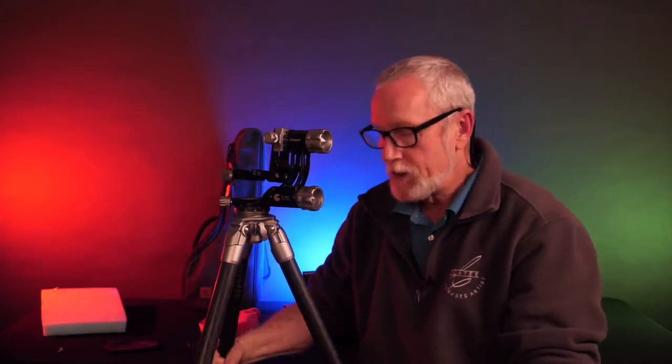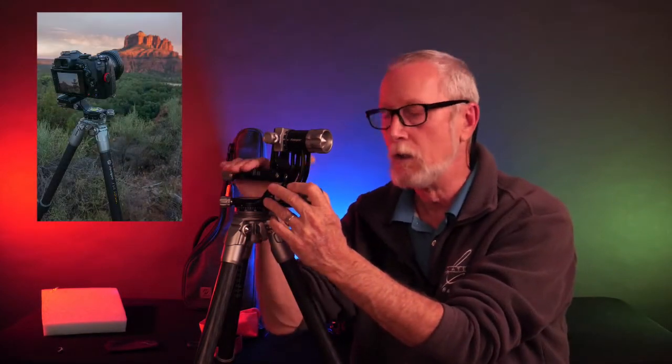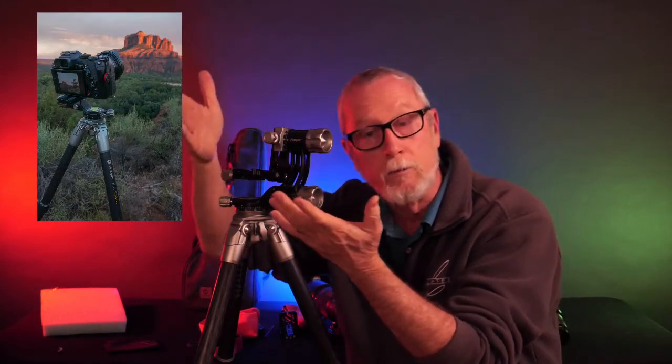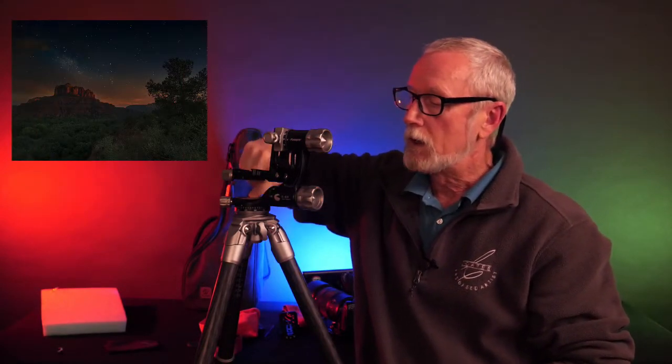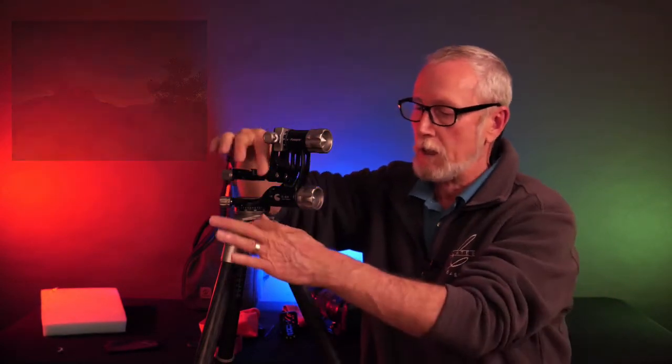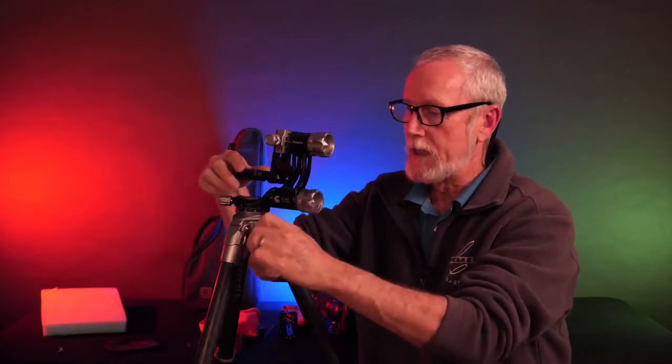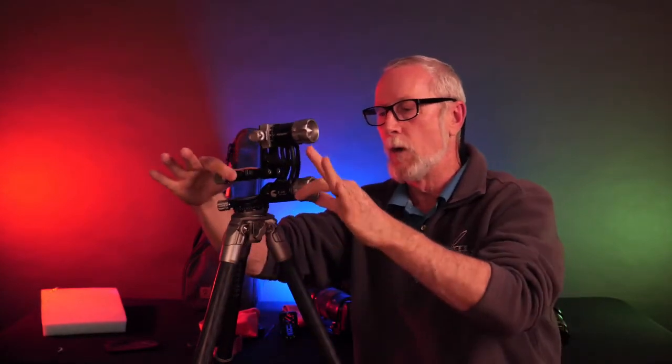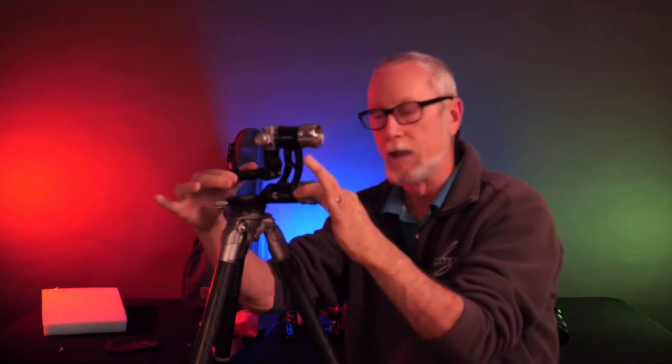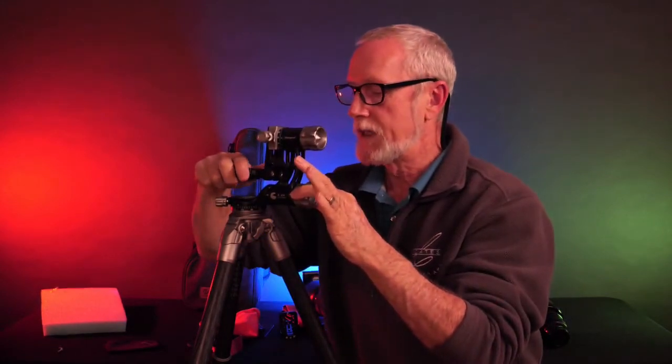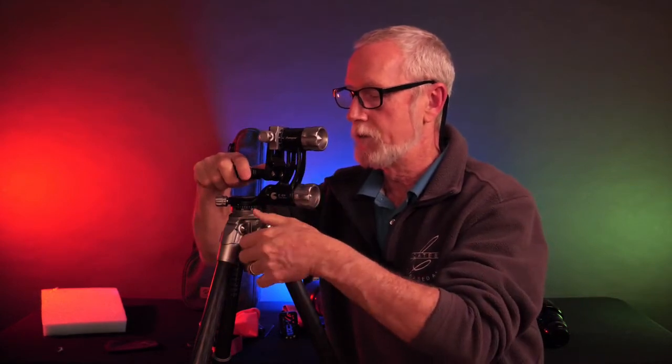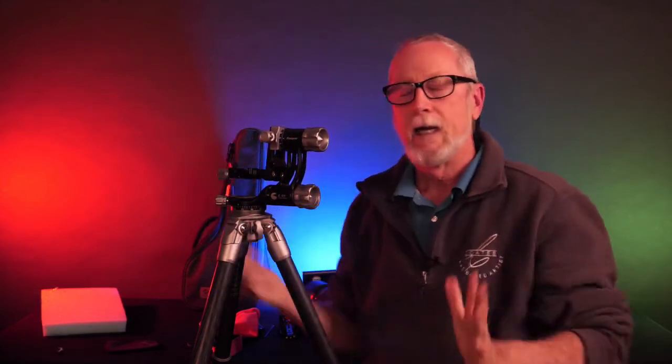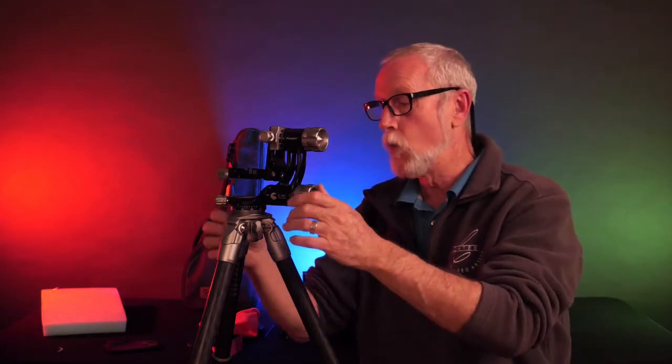So once you have your stick set up, having your head level is really important, especially when you're doing panorama photos. Well, there's a little bubble level right in the center there. There's one knob, and you can see that very quickly it's got a little ball that it floats around in. So we can look inside there, and right at that spot right there, just do one little twist, and the head is level.